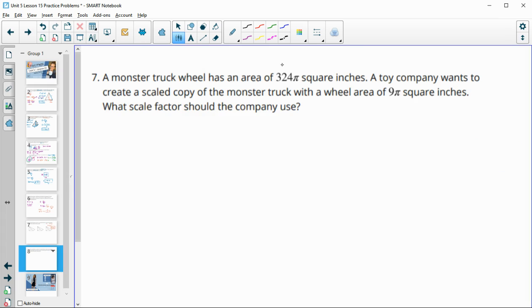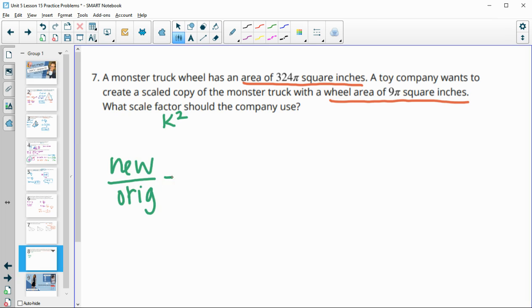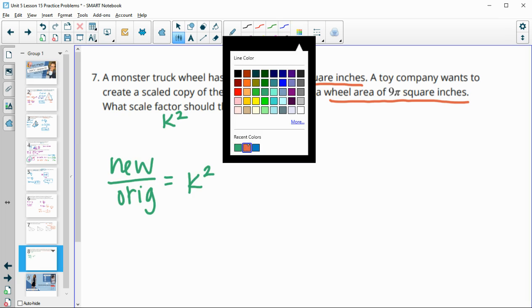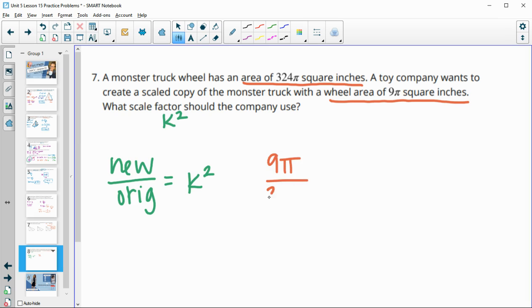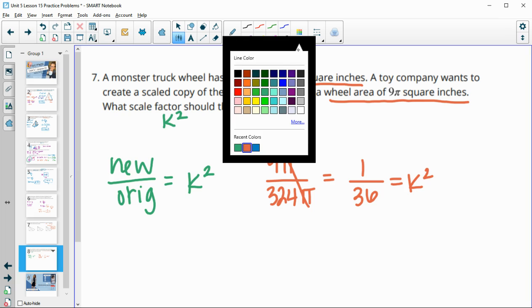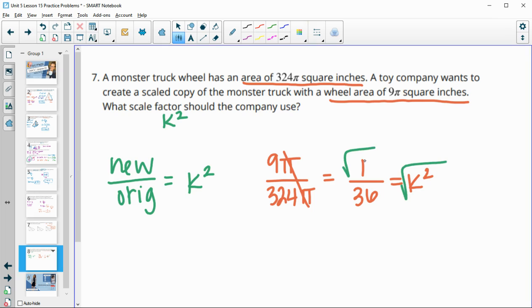Number seven: a monster truck wheel has an area of 324 pi square inches. A toy company wants a scaled copy with a wheel area of 9 pi square inches. Since we're comparing areas, new area over original area equals K squared. So 9 pi over 324 pi — the pis cancel — giving 1 over 36 as our K squared. Taking the square root of both top and bottom gives K equals 1 over 6.